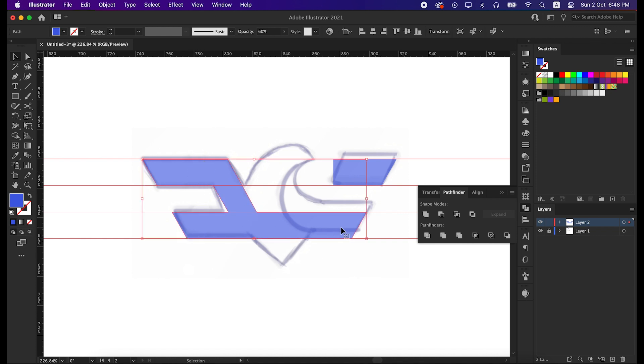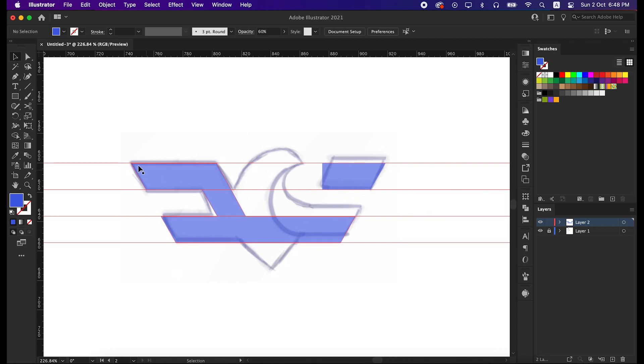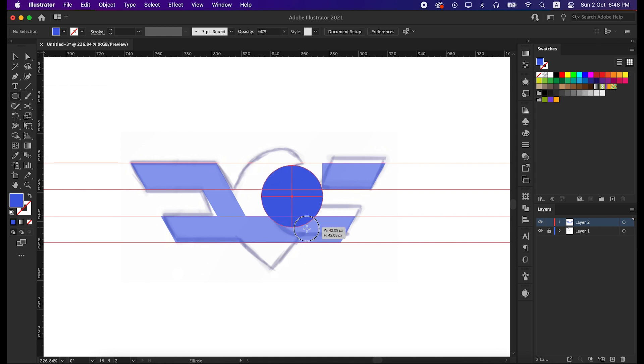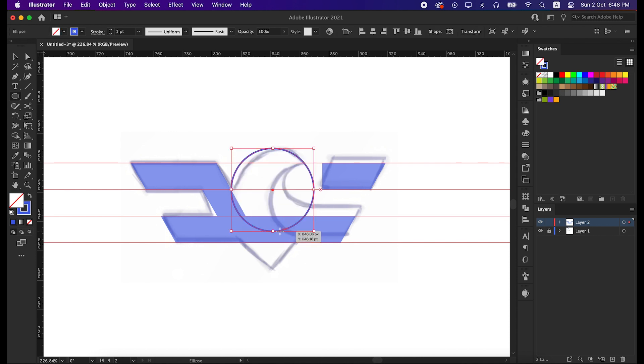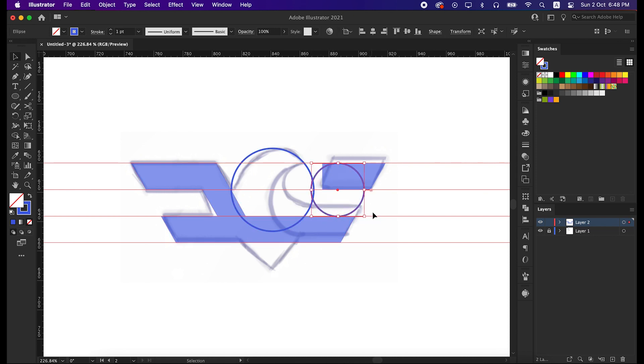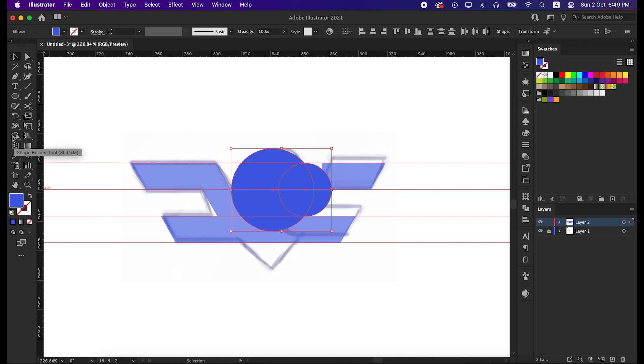Now let's work on this circle part. To do that, take the ellipse tool and draw a circle here like me. Try to adjust with the curve. Now let's draw the smaller circle. We will create the smaller circle inside these three guides, and it will be a perfect match. Select these two circles, and with shape builder tool, minus the smaller circle part.